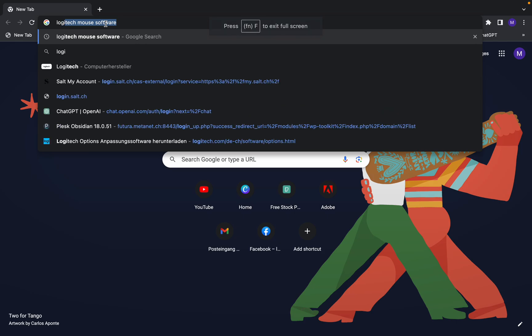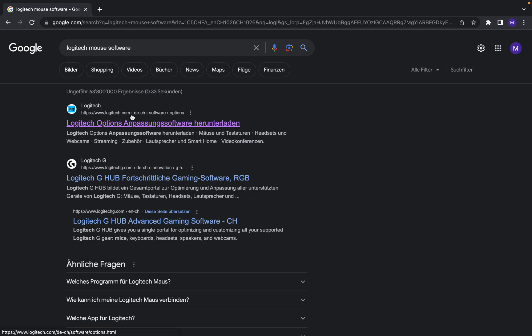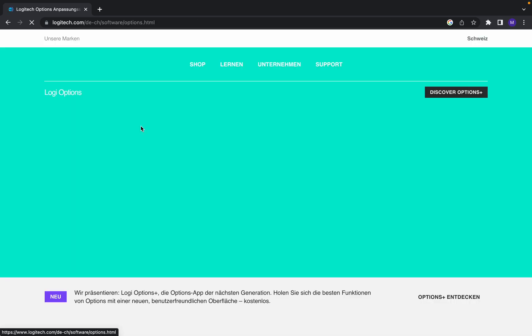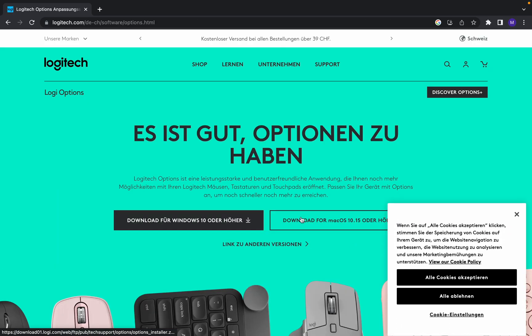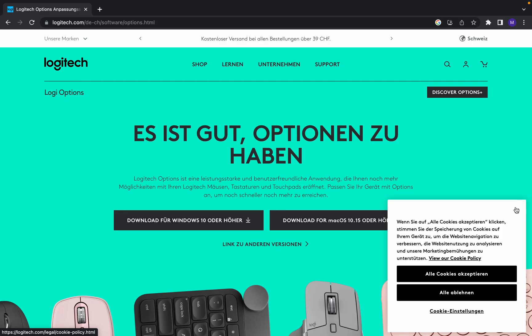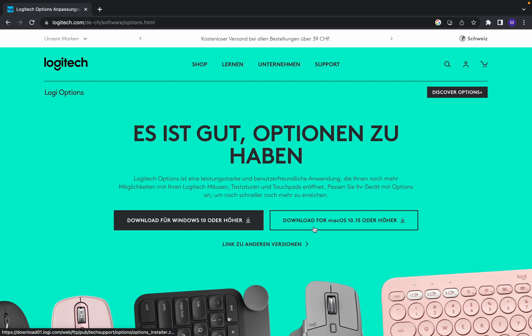Okay, so www.logitech.com is the official website where you can download the software. Just click on the first link. There are two options: you can download for Windows and you can download for Mac. So I'm going to download for Mac OS.